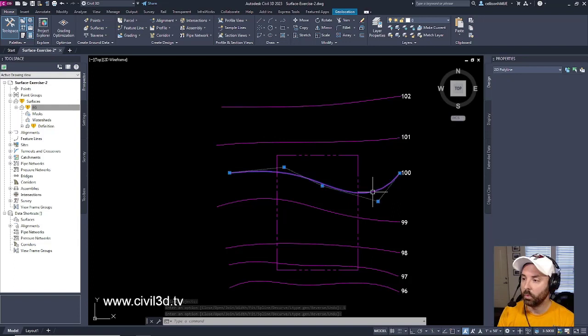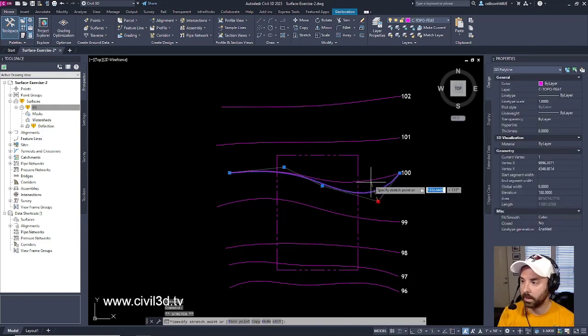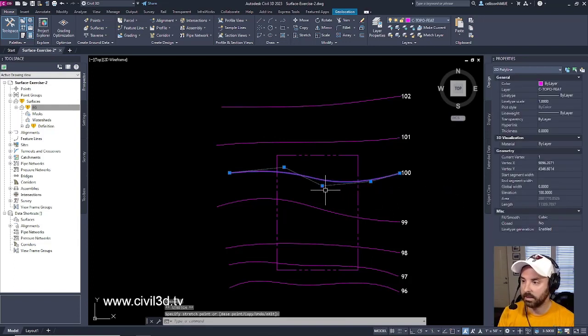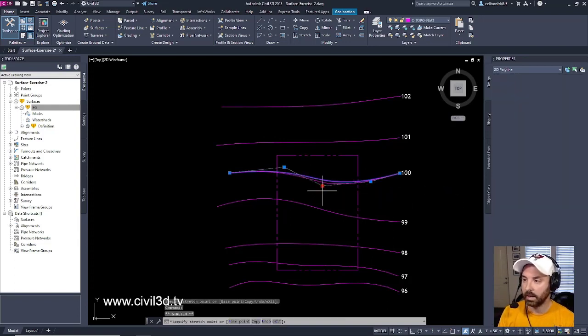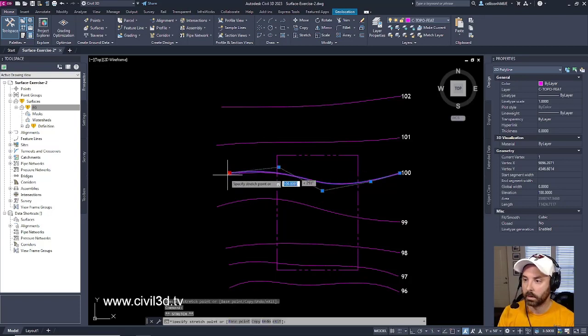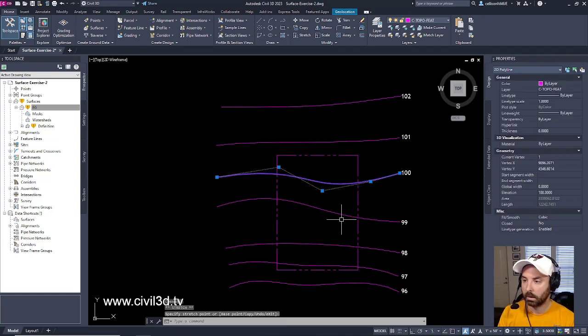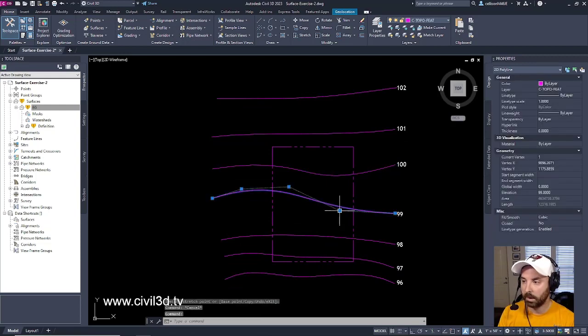So if we want to finesse these a little bit, kind of tighten these up and make these look nice and smooth, and fit our plans properly.